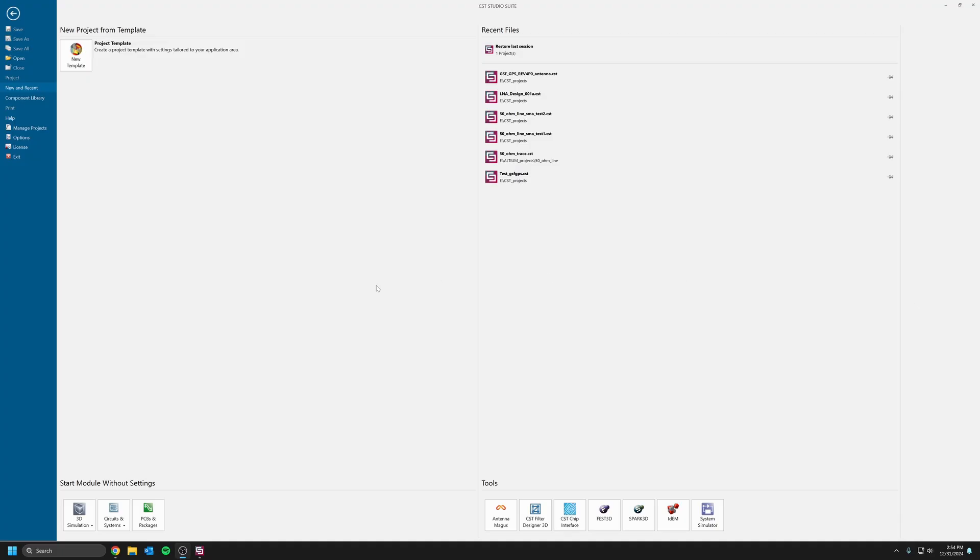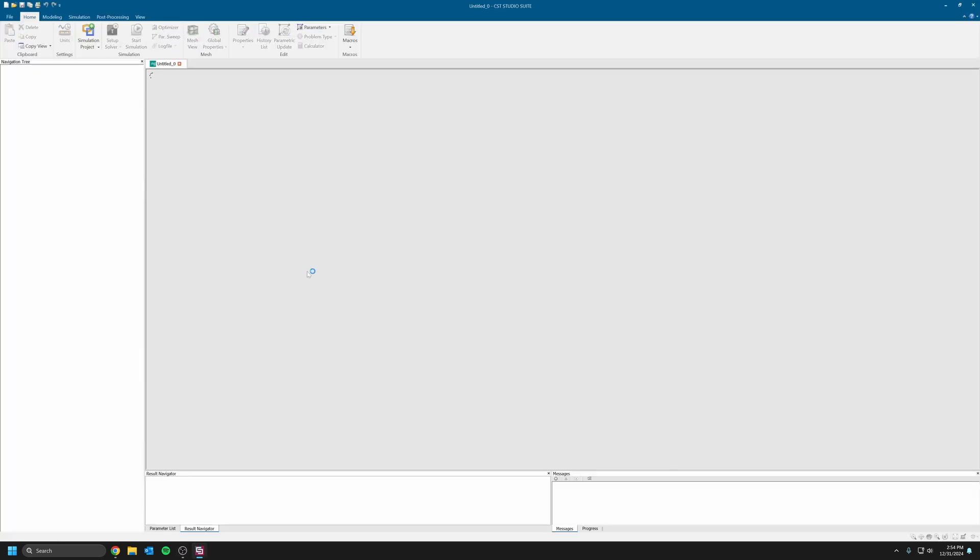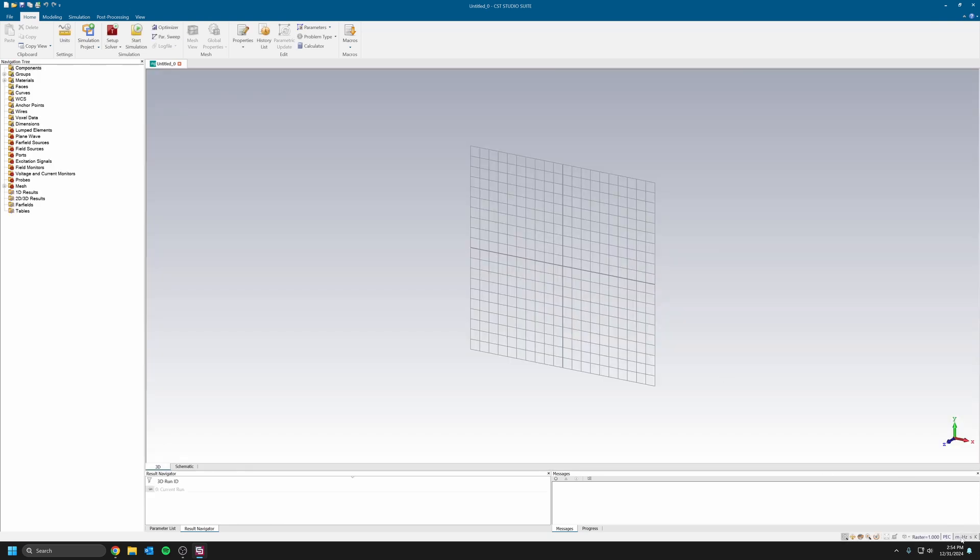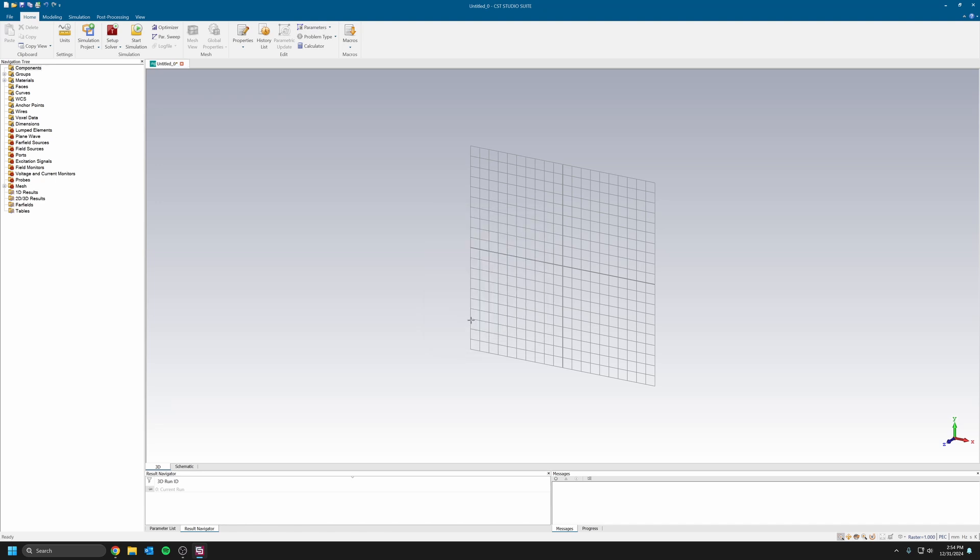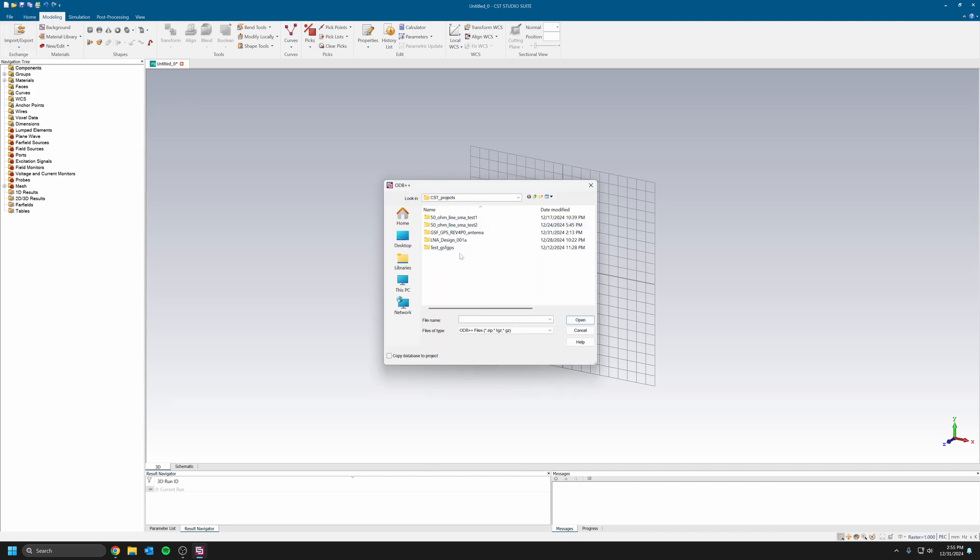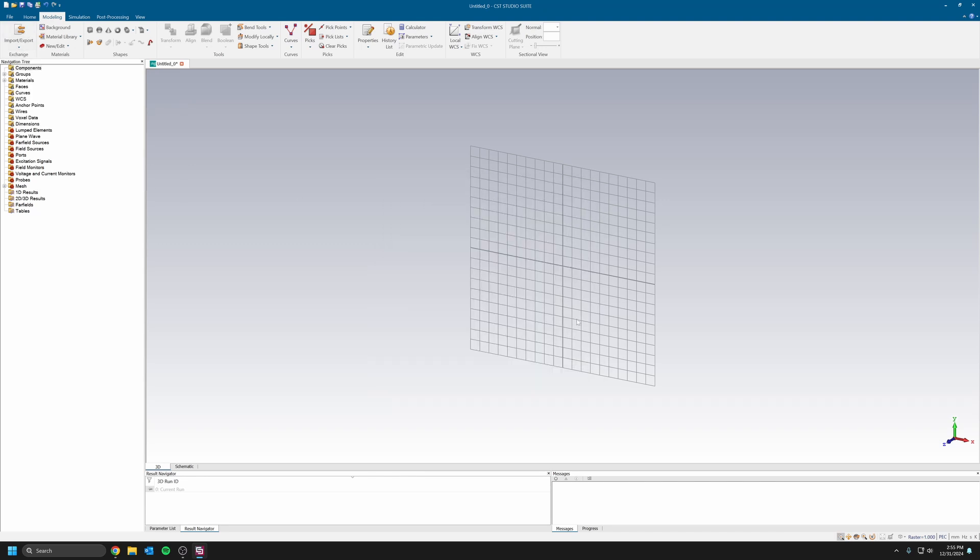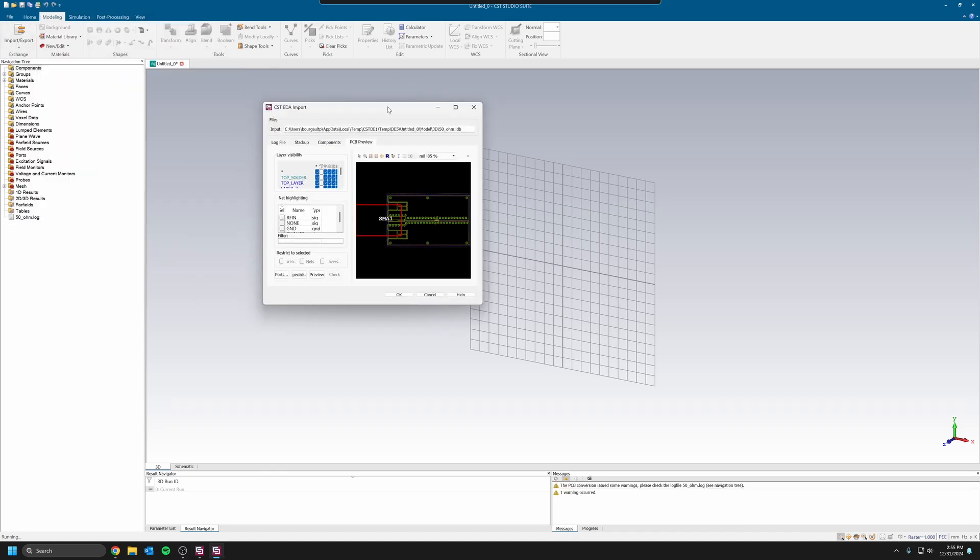Now in CST Studio, I have CST open. Let's open a new project, 3D simulation high frequency. The first thing we want to do is make sure that our units are correct, otherwise the software is going to complain about it. Just set your dimension to millimeter, click OK. Then we can go ahead and modeling, and import from 2D file, ODB++, and then front. Usually it's a zip file.